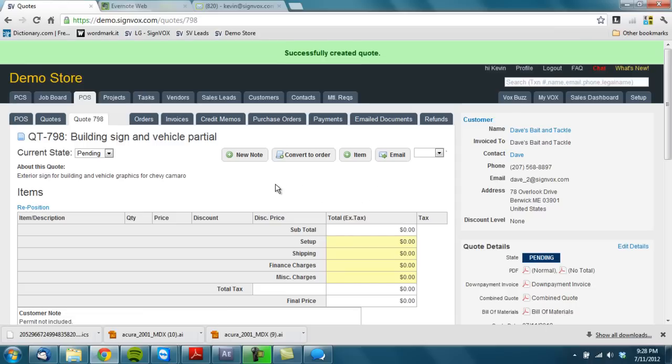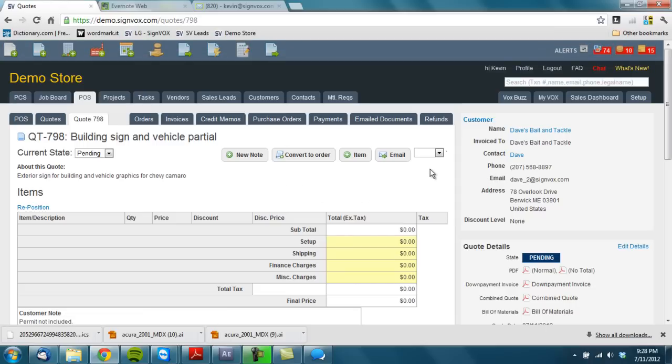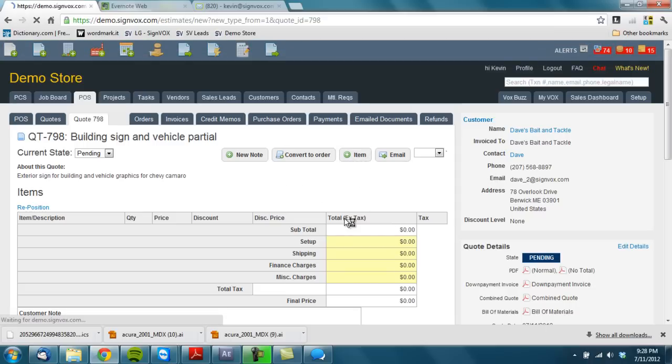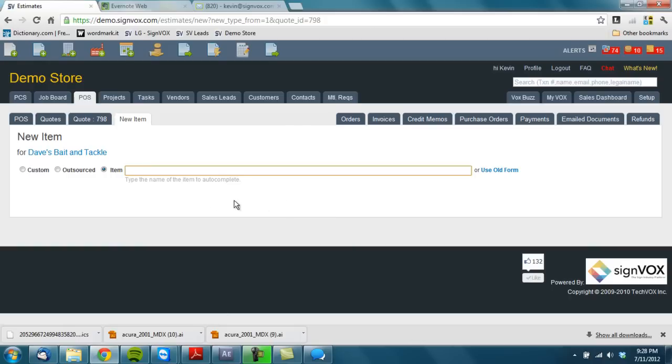And save. Then we have a blank quote. Let's go ahead and add an item to our quote and we'll start with the site sign or the building sign. Let's just say we're just going to do something right up to kind of like the roof line, something kind of simple vinyl graphics.